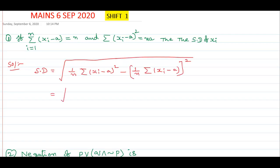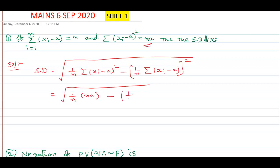Observe the question: 1 by n into sigma (xi minus a) whole square value is n, and 1 by n times sigma (xi minus a) value is n whole square. Now calculate — n cancels. We get square root of 1 minus 1, that is the answer. This is a very easy question.